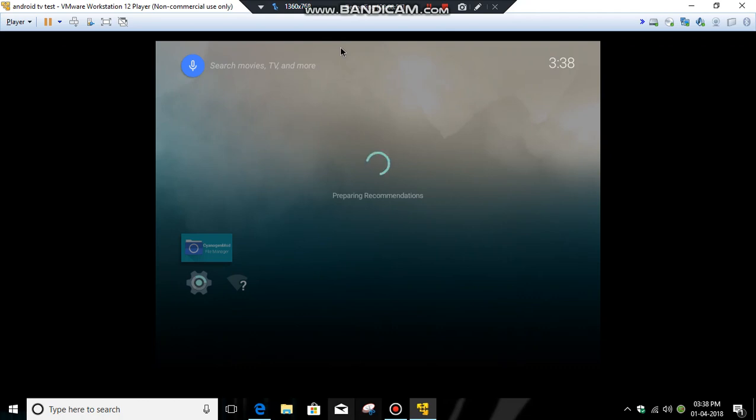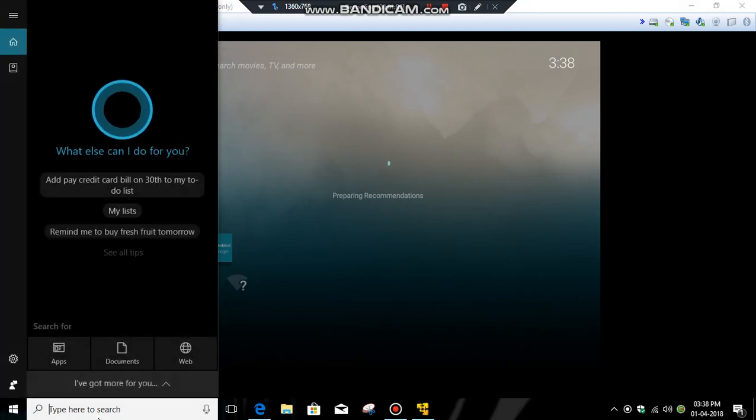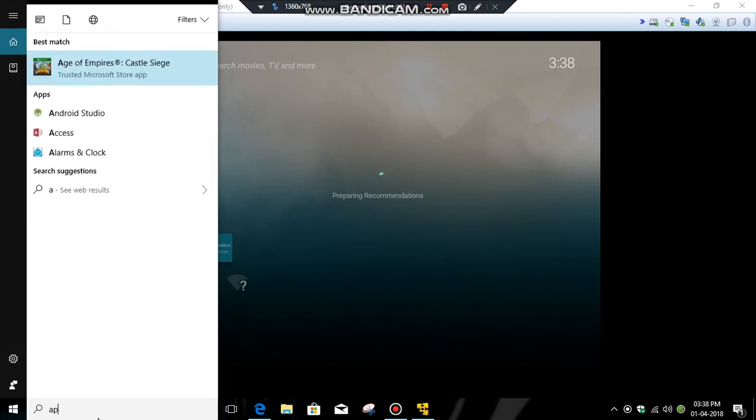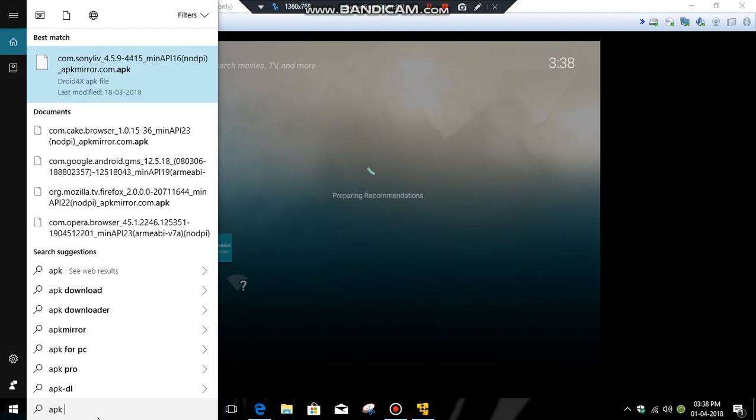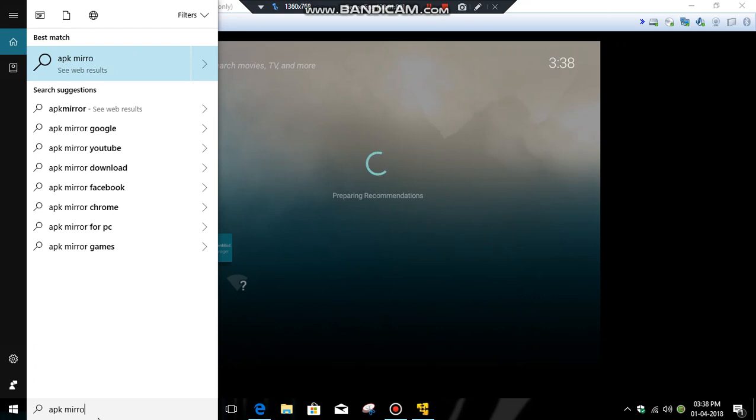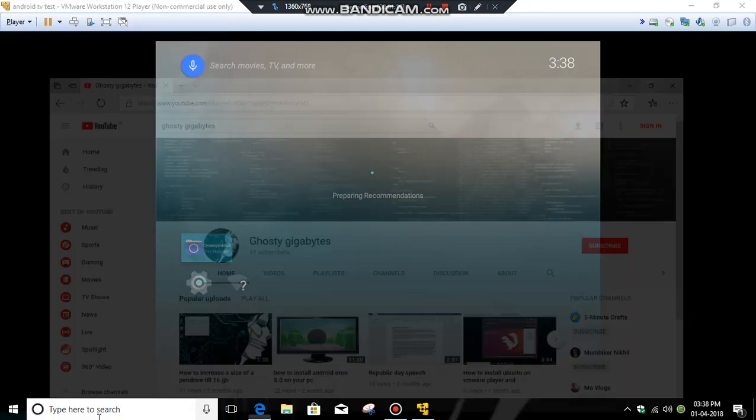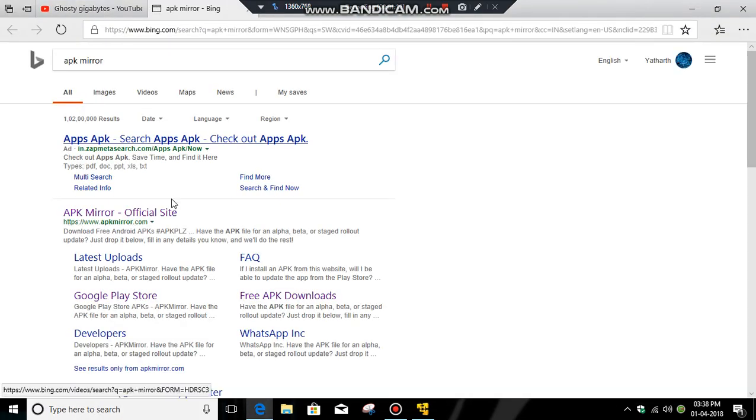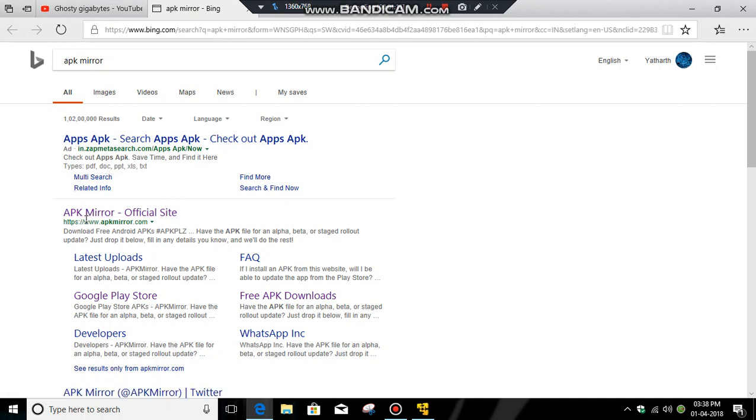I am on Windows 10, so click Cortana and search for APK Mirror. That is the website APK Mirror, so click it.